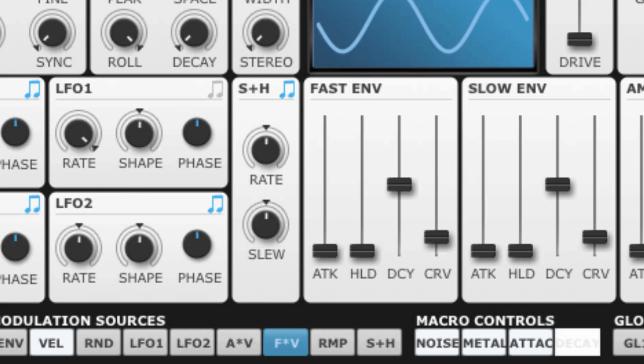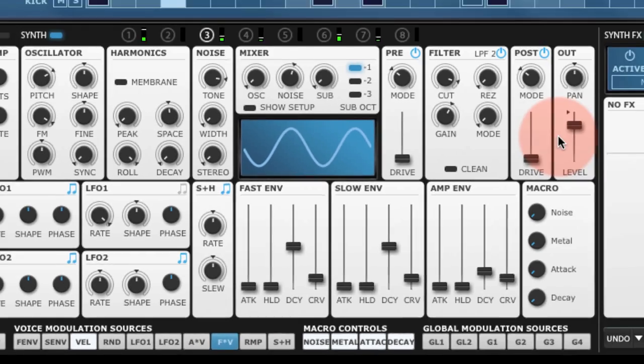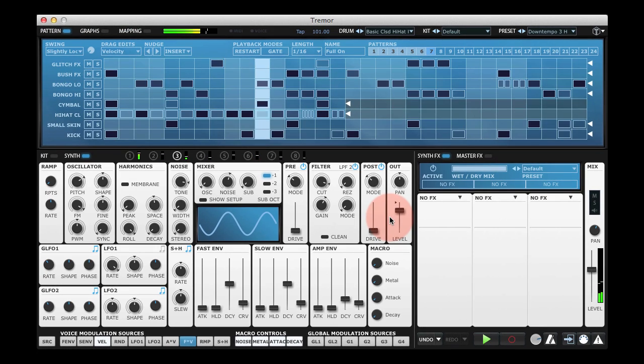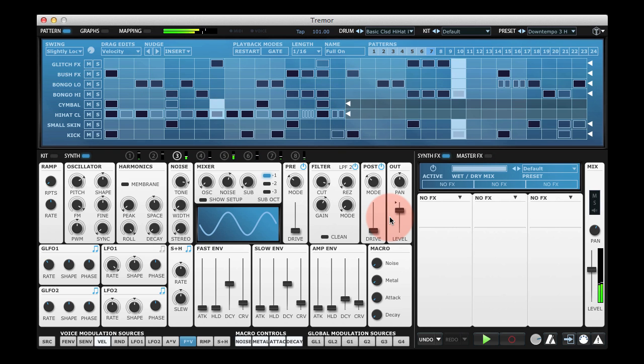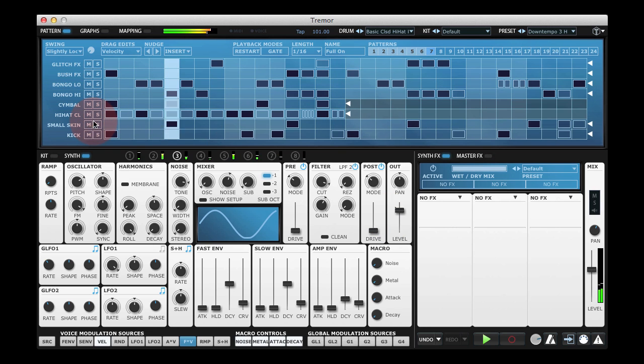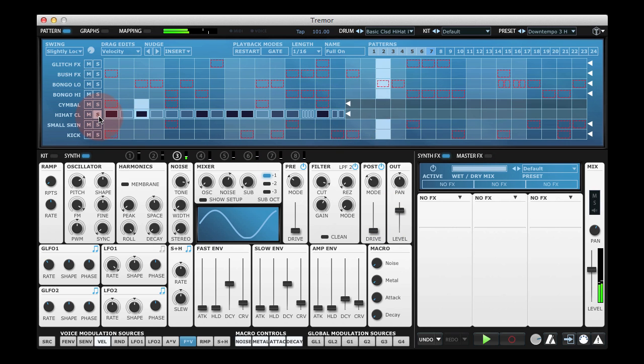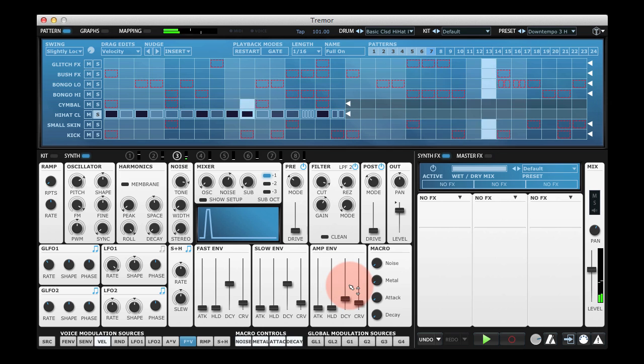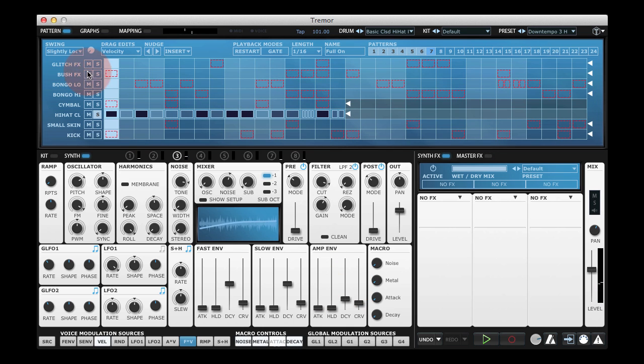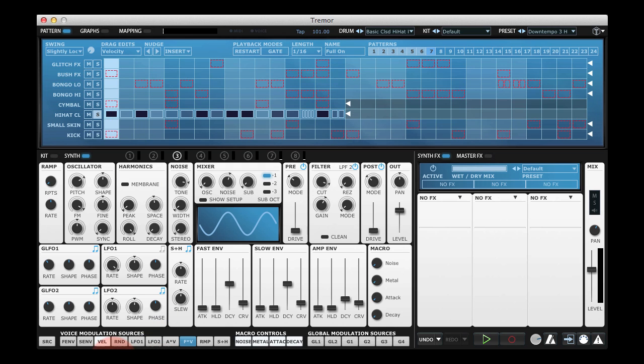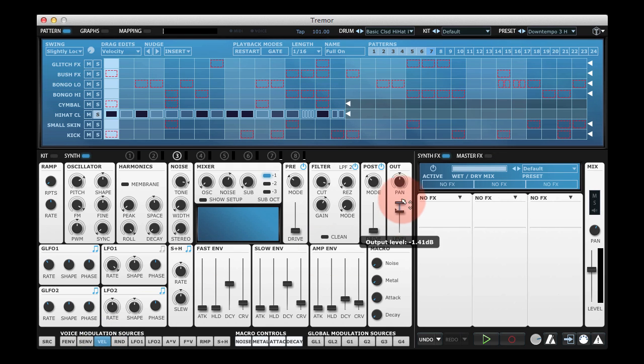I've got a pattern here and we're going to look specifically at the hi-hat line. You can see that it's been programmed with some velocity variation, and currently if we look at the velocity modulation source, we'll see that all it's really affecting is the level, so the velocity makes the hi-hat louder.